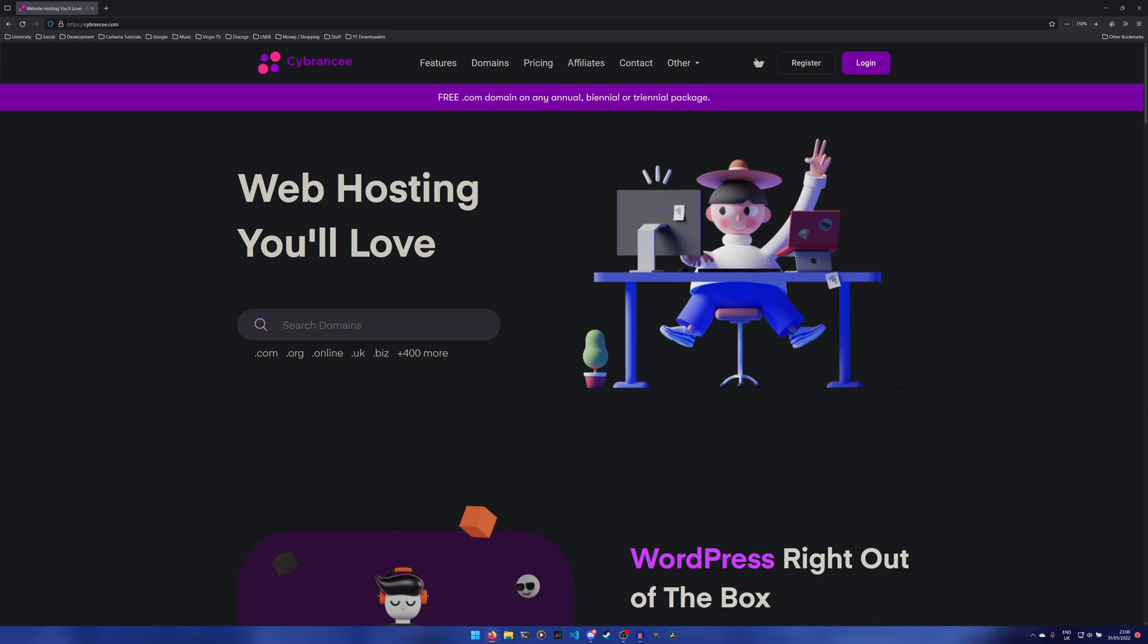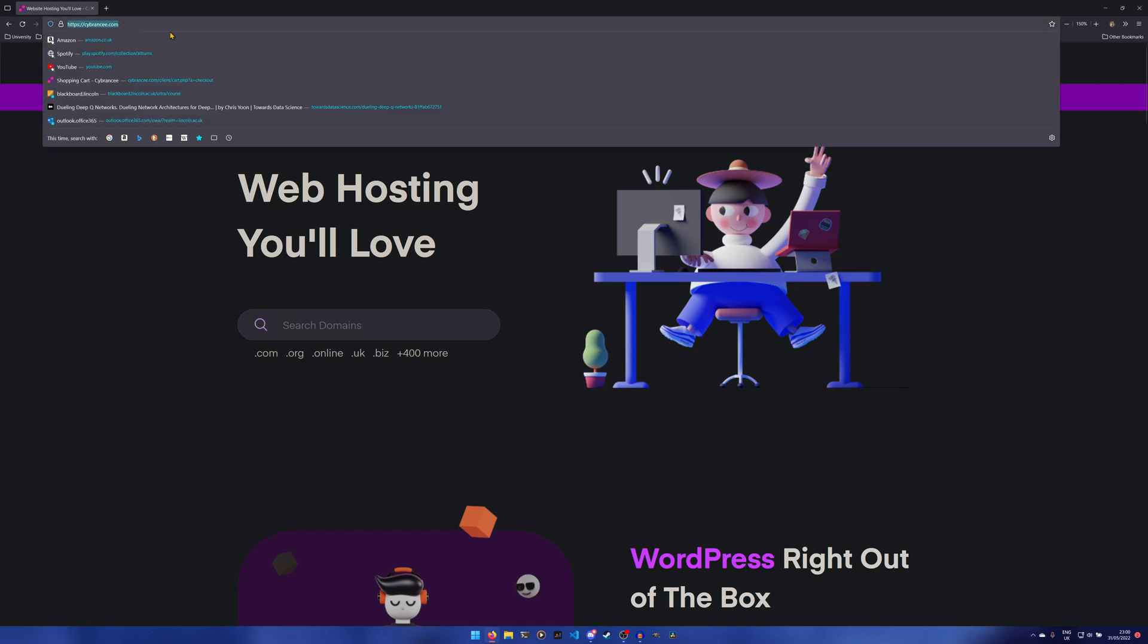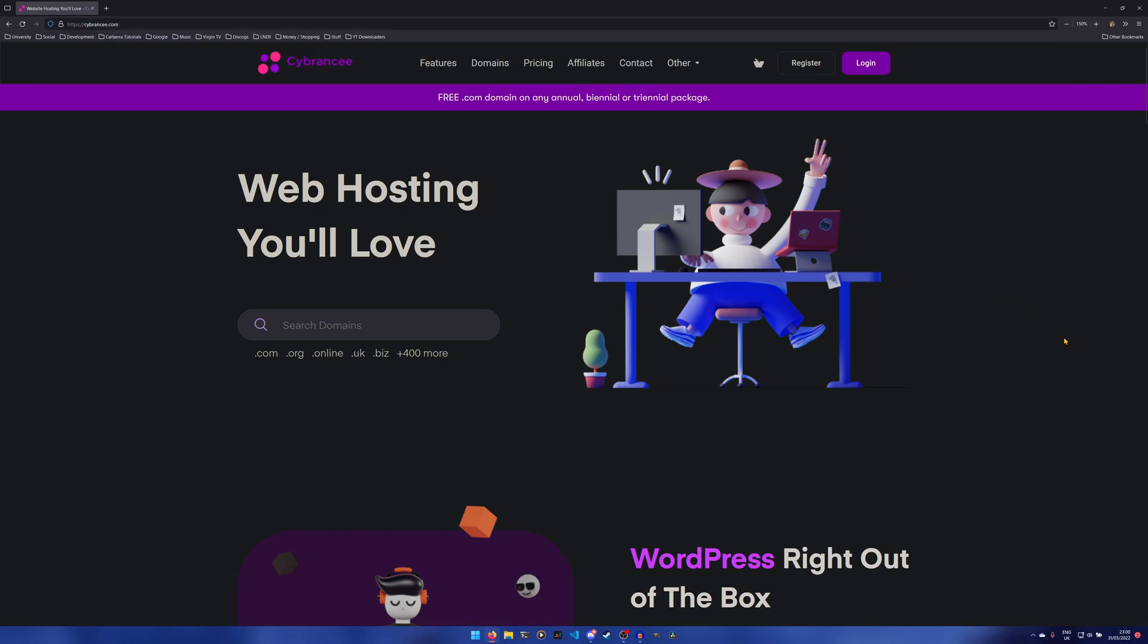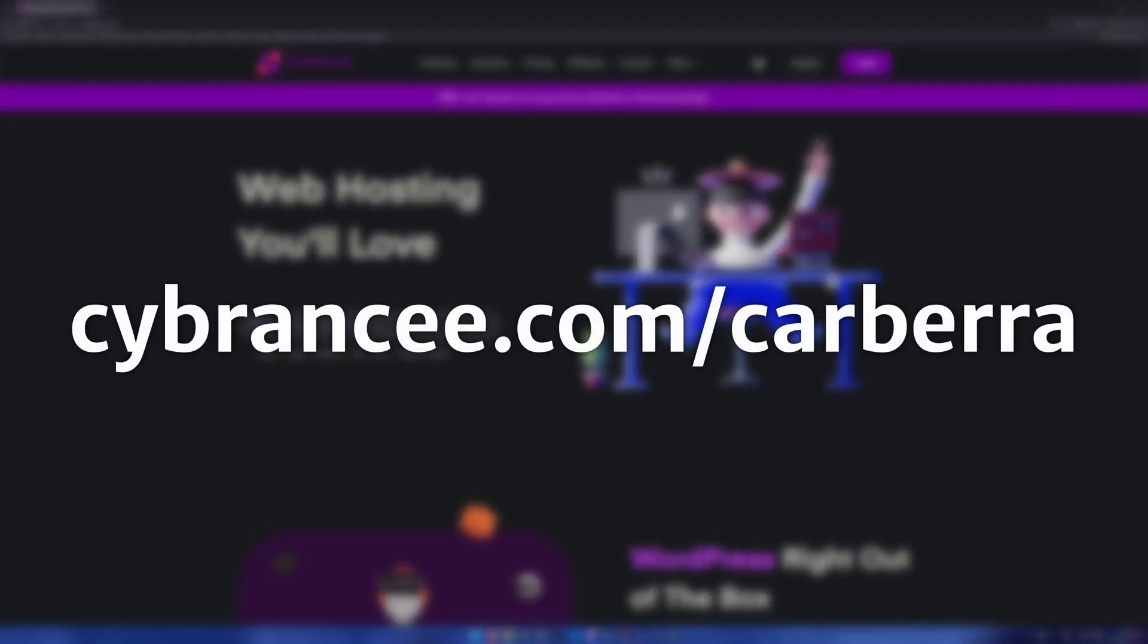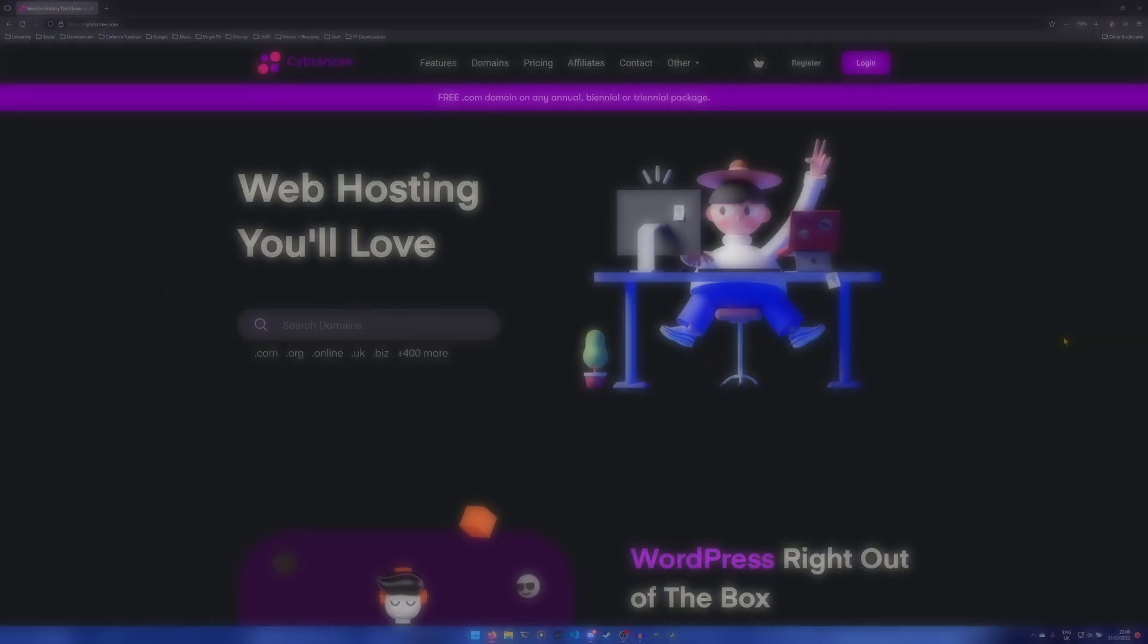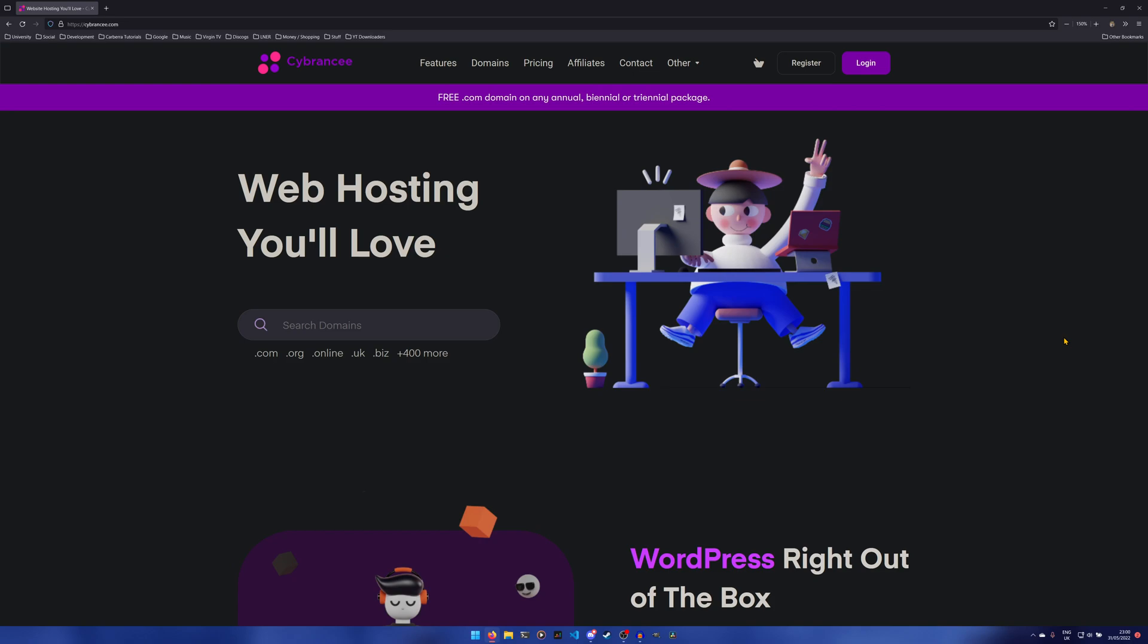First things first, we need to get you onto the website. You can go to sobrancy.com/carbra - that /carbra is a special URL to make sure that the deal actually works. Once you're on the site, you'll be redirected to the main page and you just need to create an account if you don't have one already. I'm just going to log into the one that I already have.